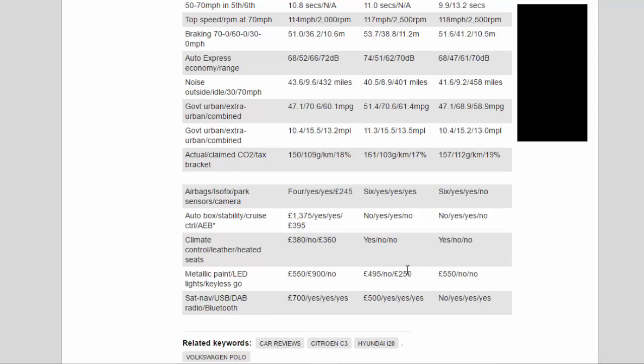Metallic paint/LED light/Keyless go: £550/£900/no, £495/no/£250, £550/no/no. Sat nav/USB/DAB radio/Bluetooth: £700/yes/yes/yes, yes/yes/yes/yes, yes/yes/yes/yes.